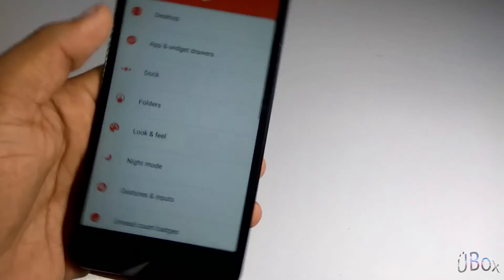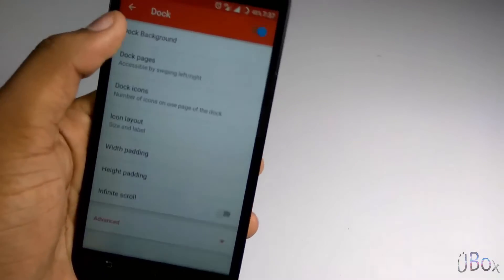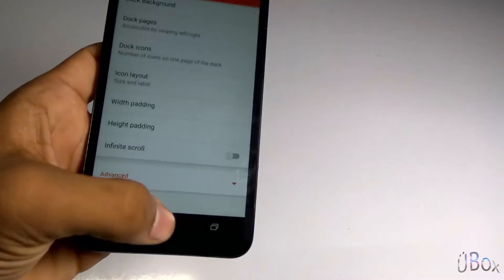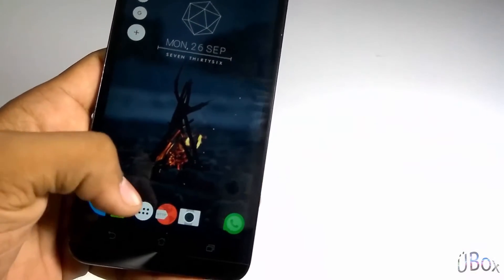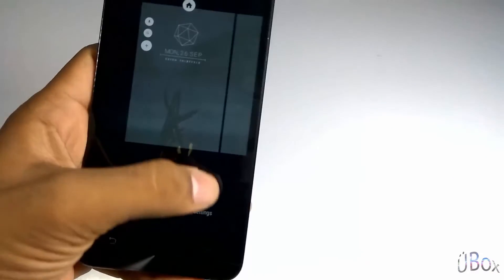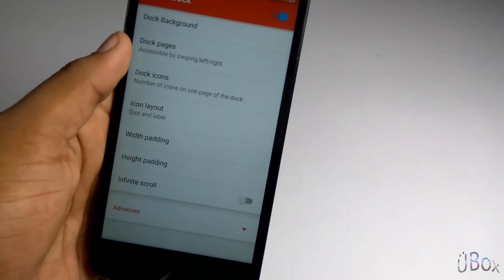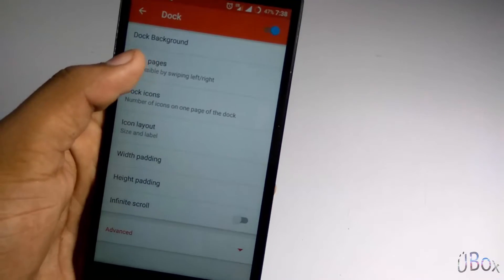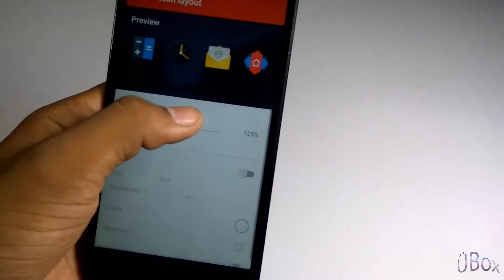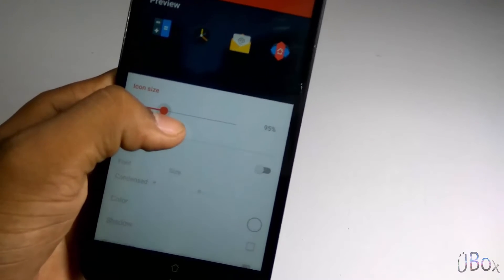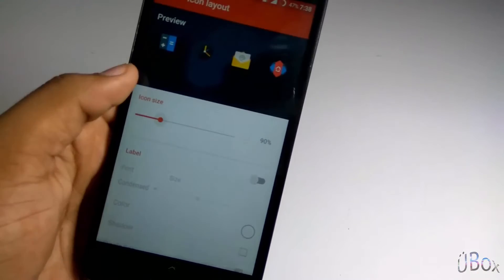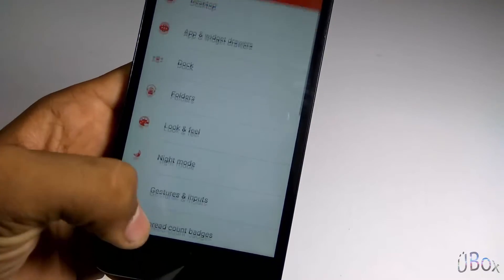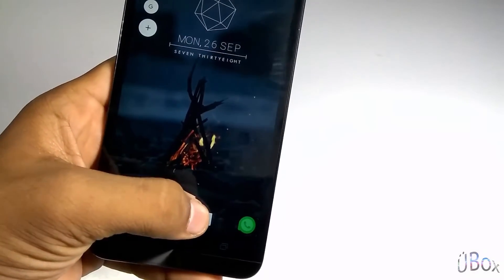Now let's go into the settings under the Dock section. We need to increase the dock icons — let's increase it to 7. And also let's scale the size of the icons under Icon Layout — let's scale it up to 90 or 95 percent according to your choice. I am selecting 90 percent size. Now it looks decent.